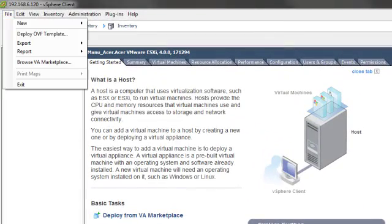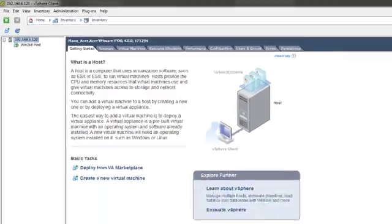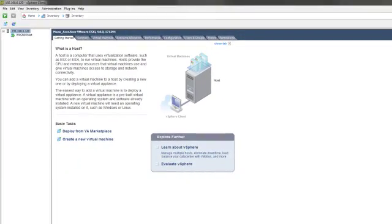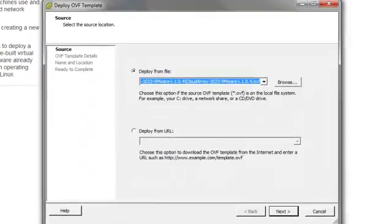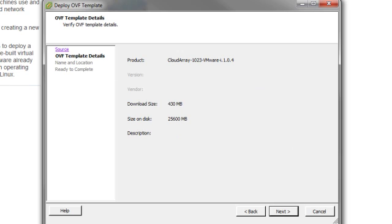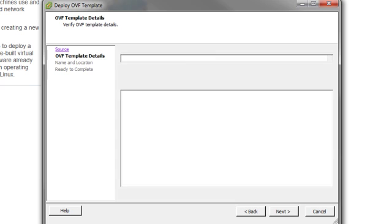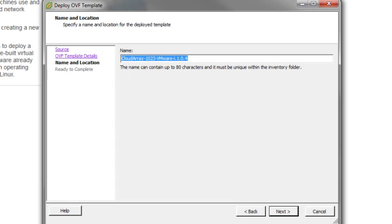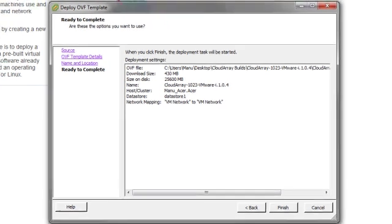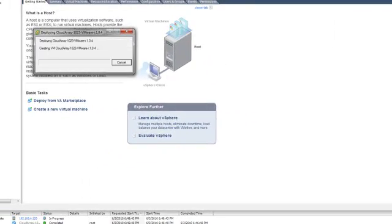Now you can deploy the Cloudray VM by choosing File and then Deploy OVF Template. At this step, enter the path to where you extracted the Cloudray VM files. Now step through the rest of the wizard and click Finish. This process might take a few minutes to complete.